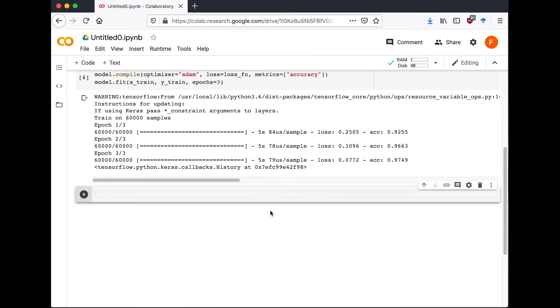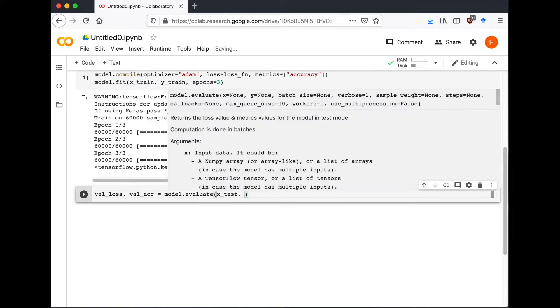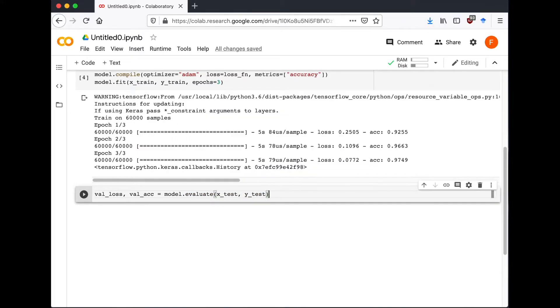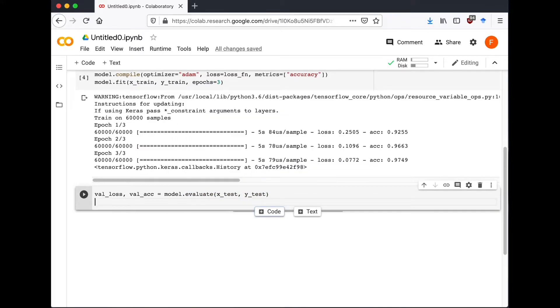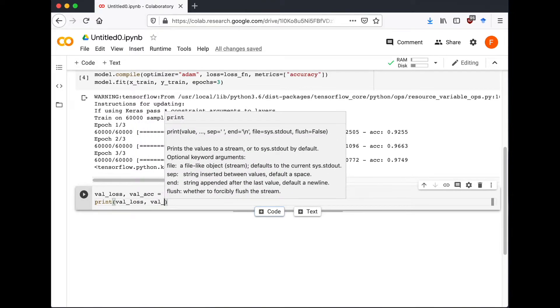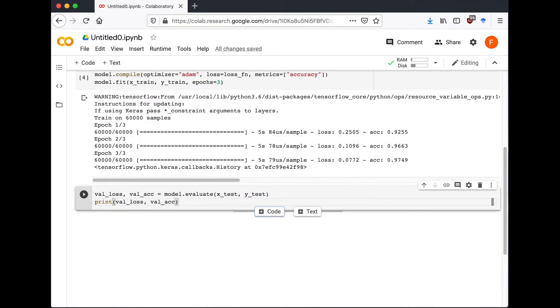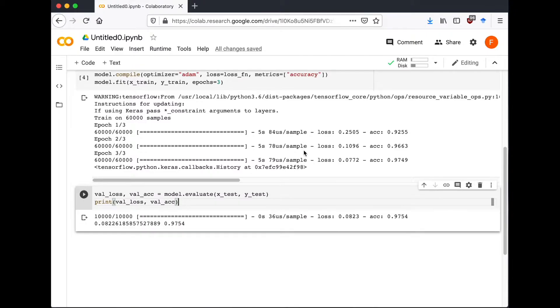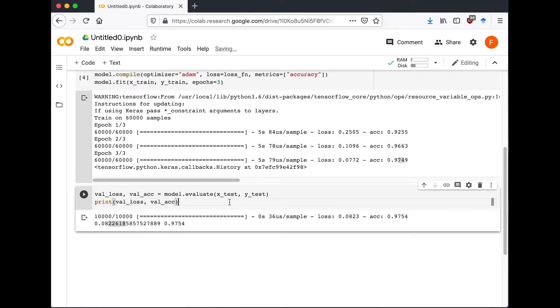So let's find the validation loss and validation accuracy by model.evaluate. We're going to use the x_test and y_test data. Basically evaluate the model based on the test dataset, compare how many correct and incorrect guesses it got. And not bad, it got almost 98% correct and loss is 0.082.